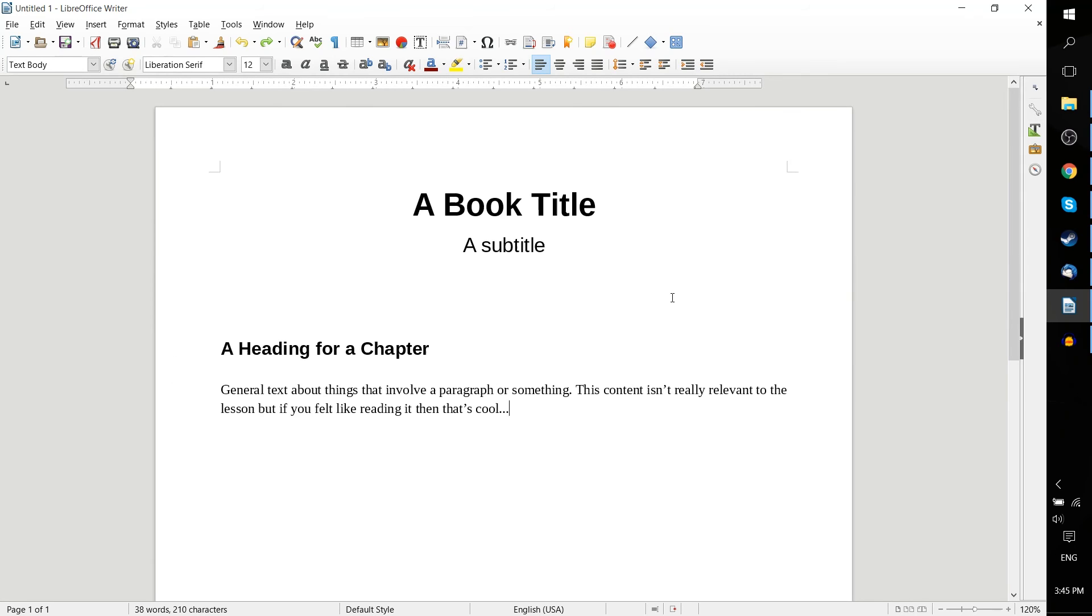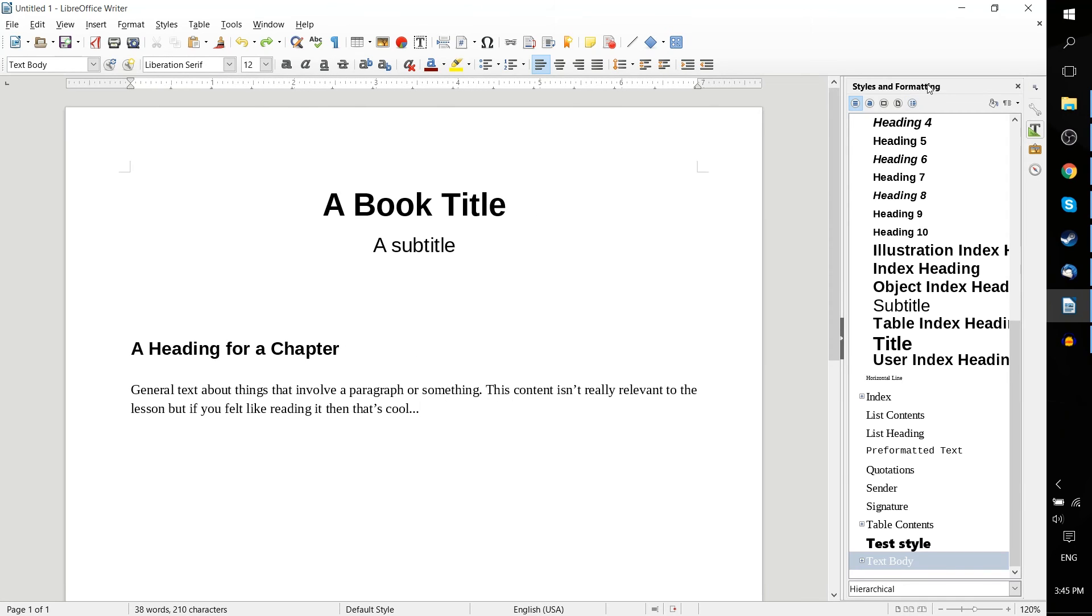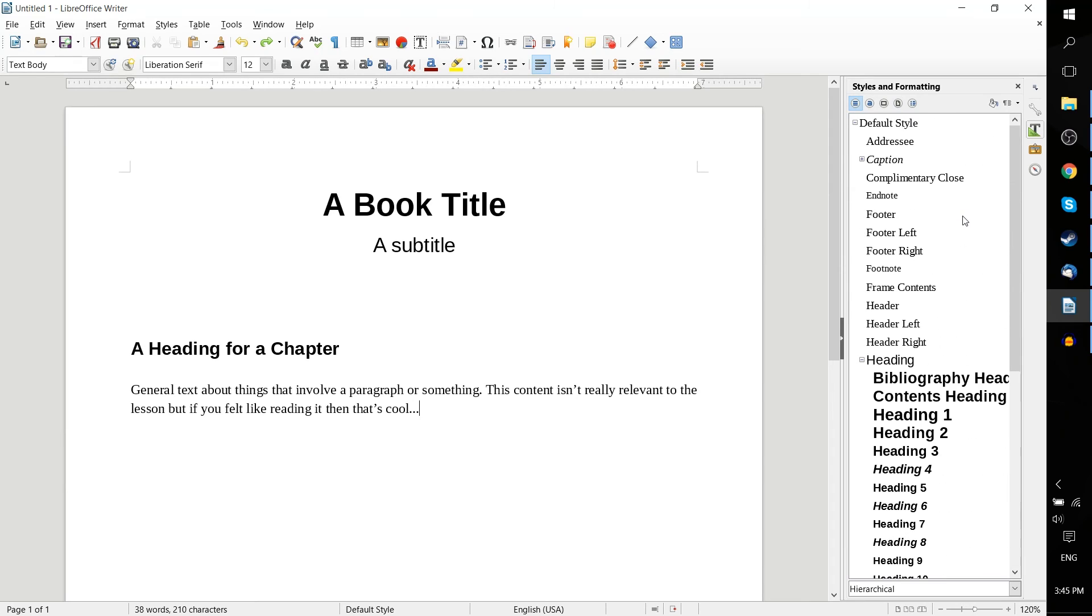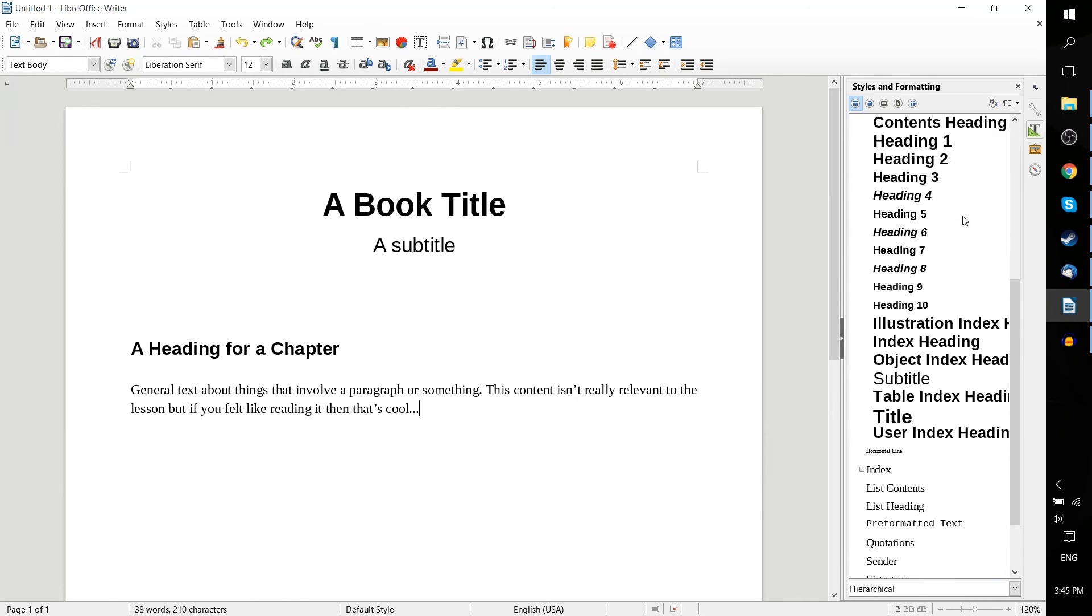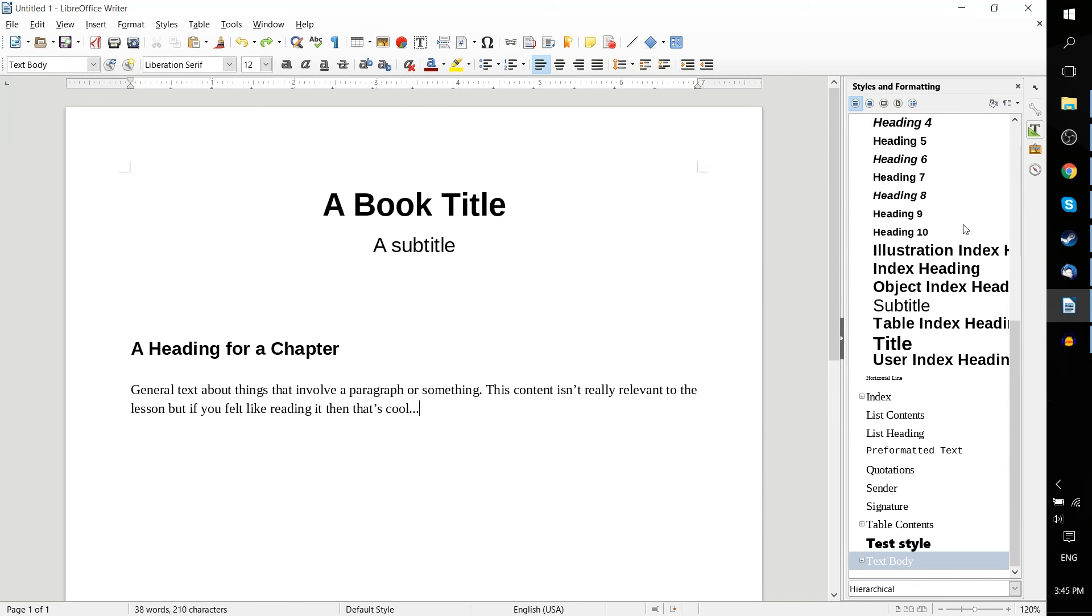Alternatively, hitting F11 on your keyboard will toggle this Styles and Formatting window open for you. And you can see that there's a lot of extra ones that you can apply.